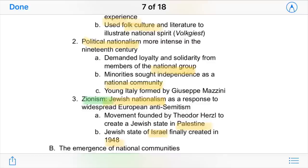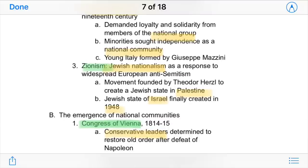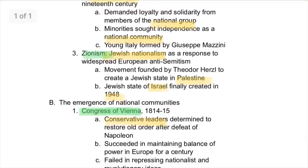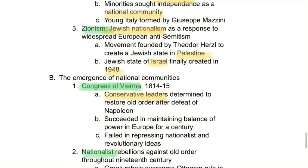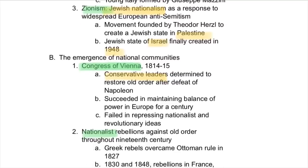Zionism was a big form of Jewish nationalism, arising in response to widespread European anti-Semitism. It was a movement that wanted to create a Jewish state in modern-day Palestine, and they were eventually able to do so in 1948 after World War II.